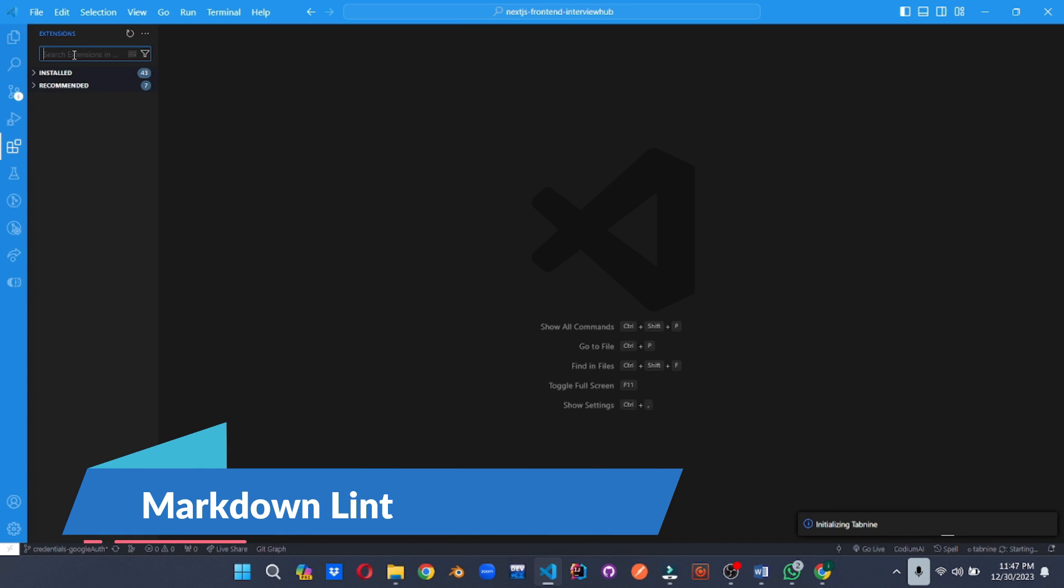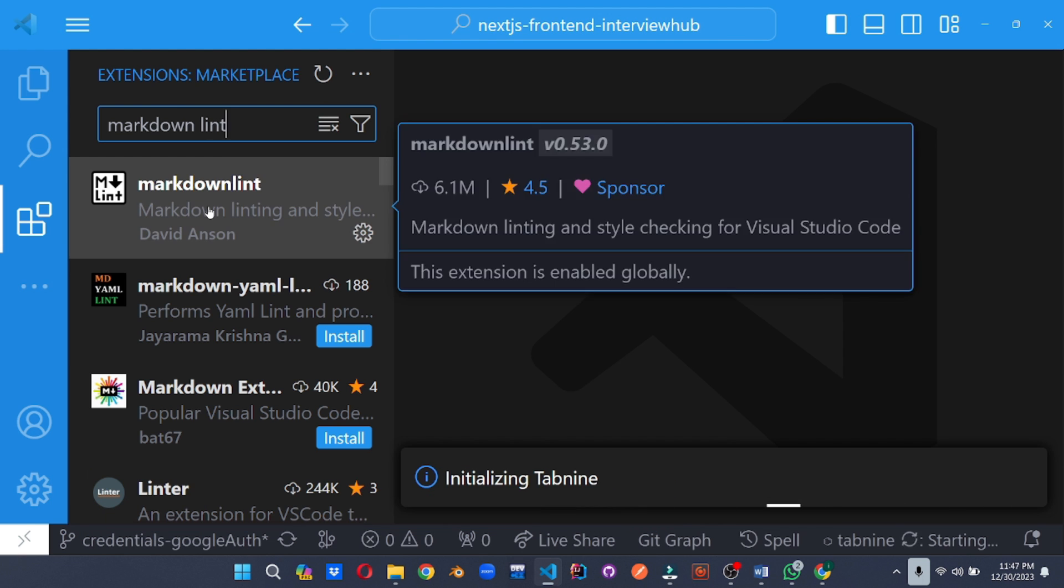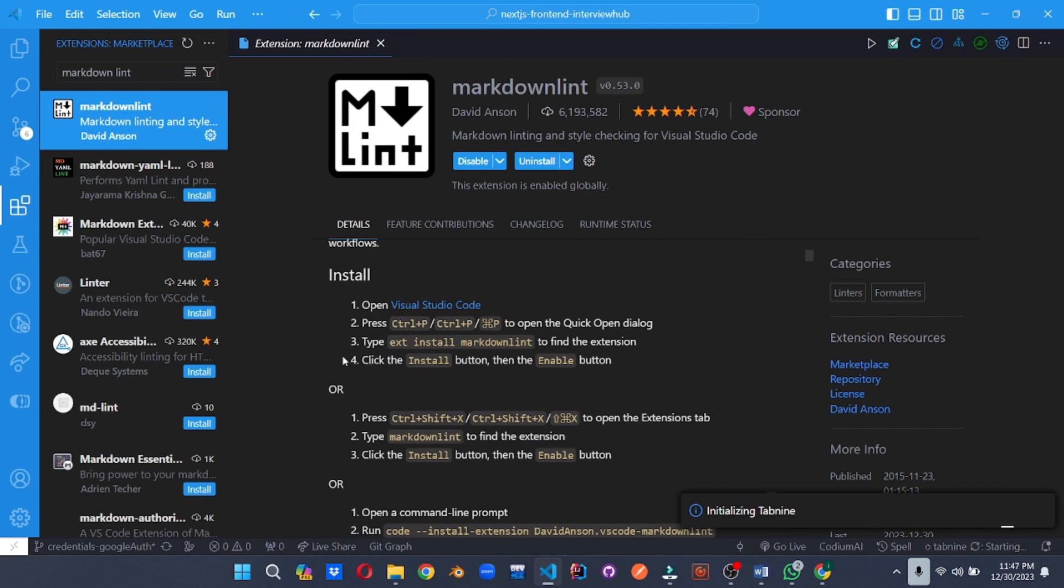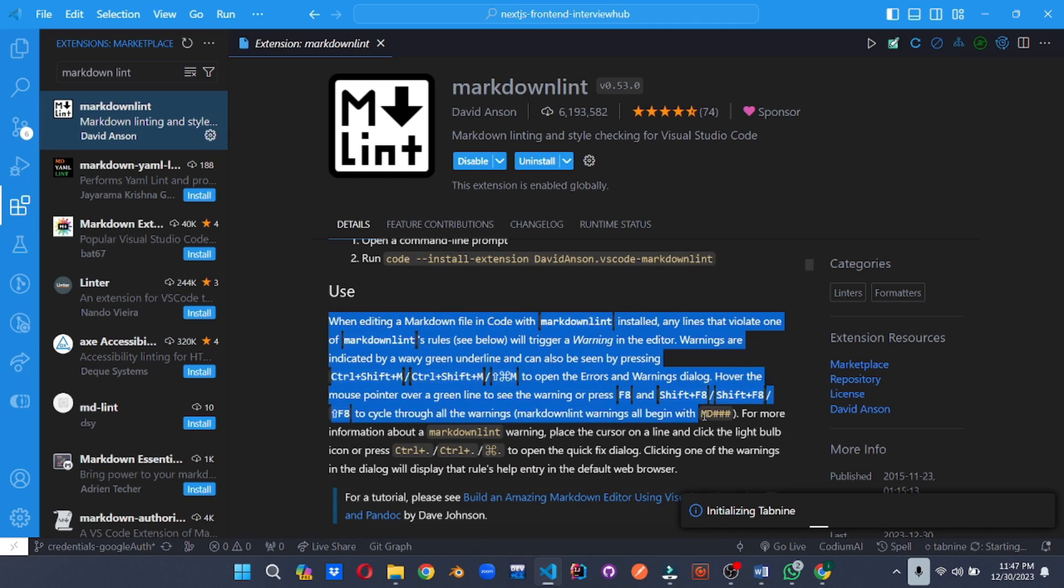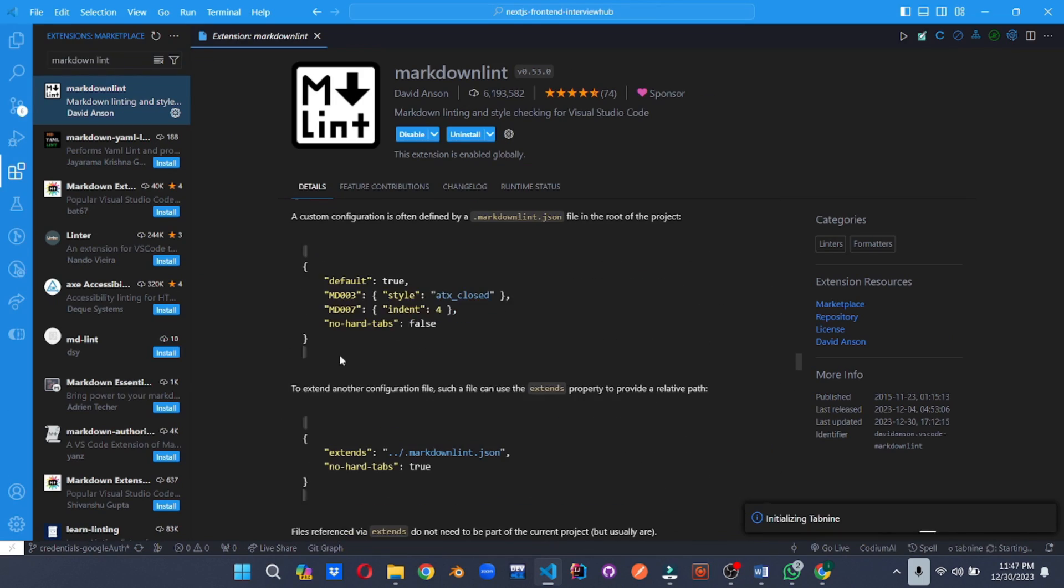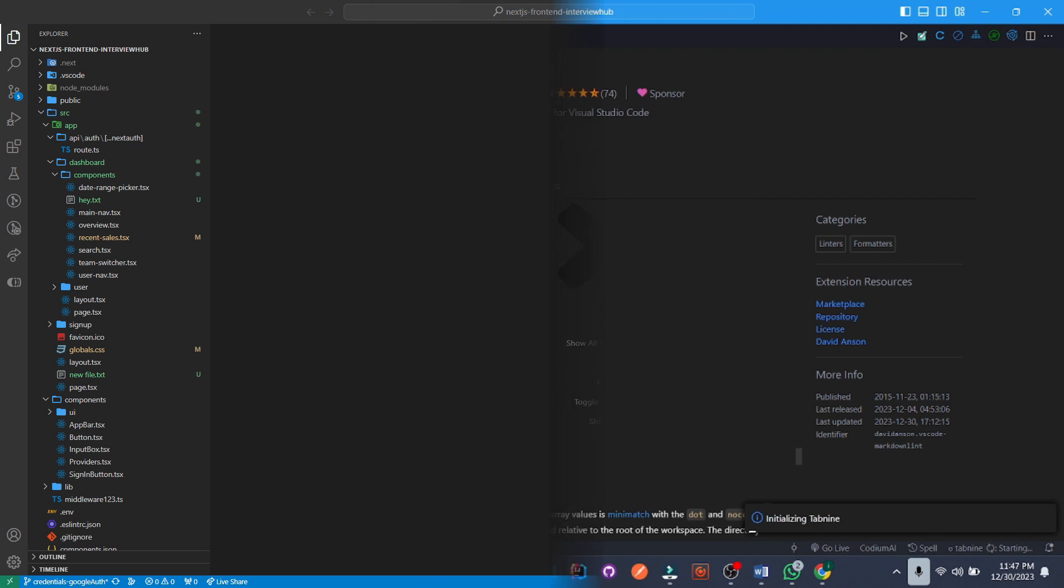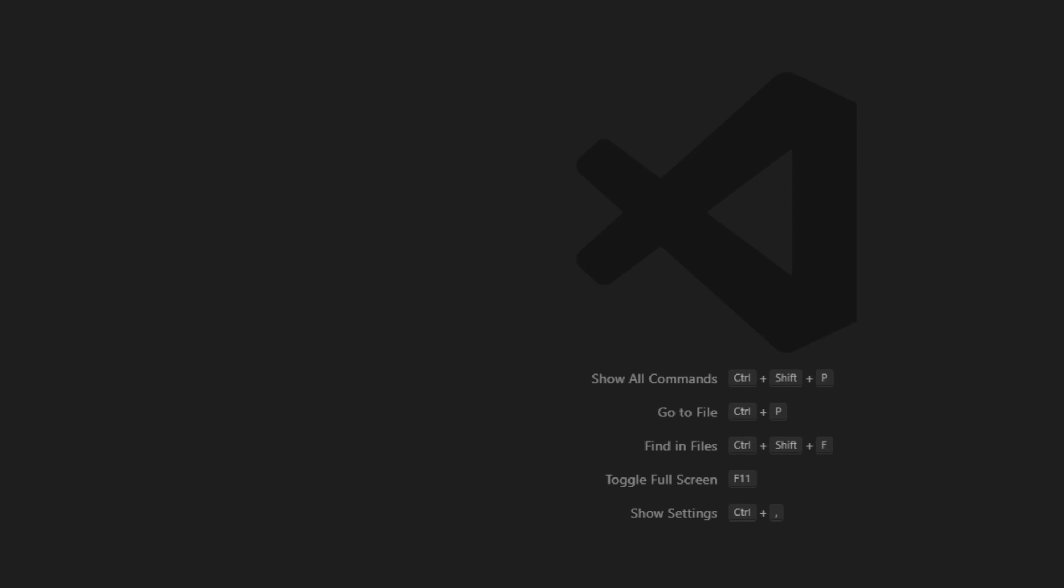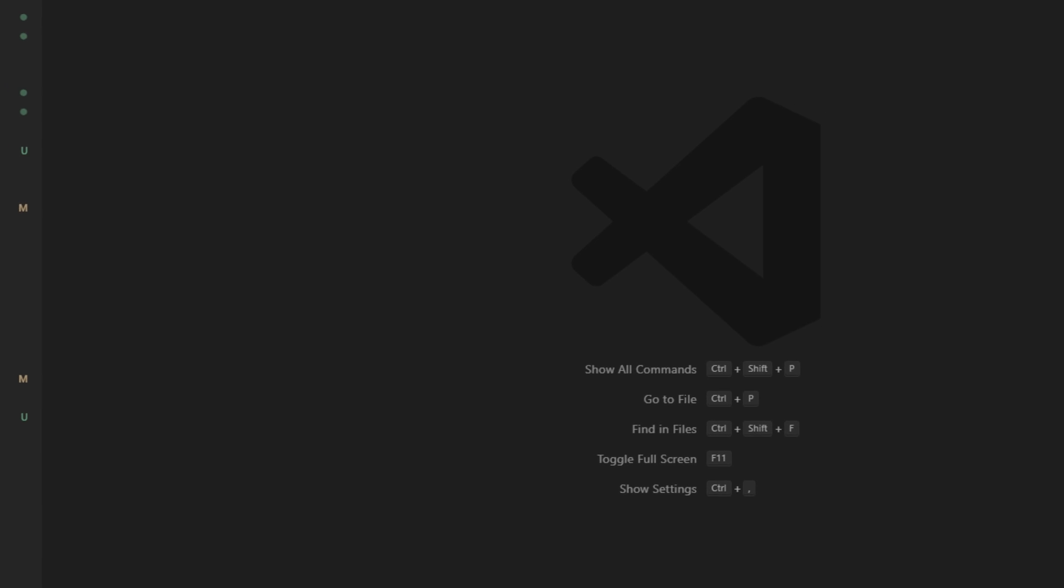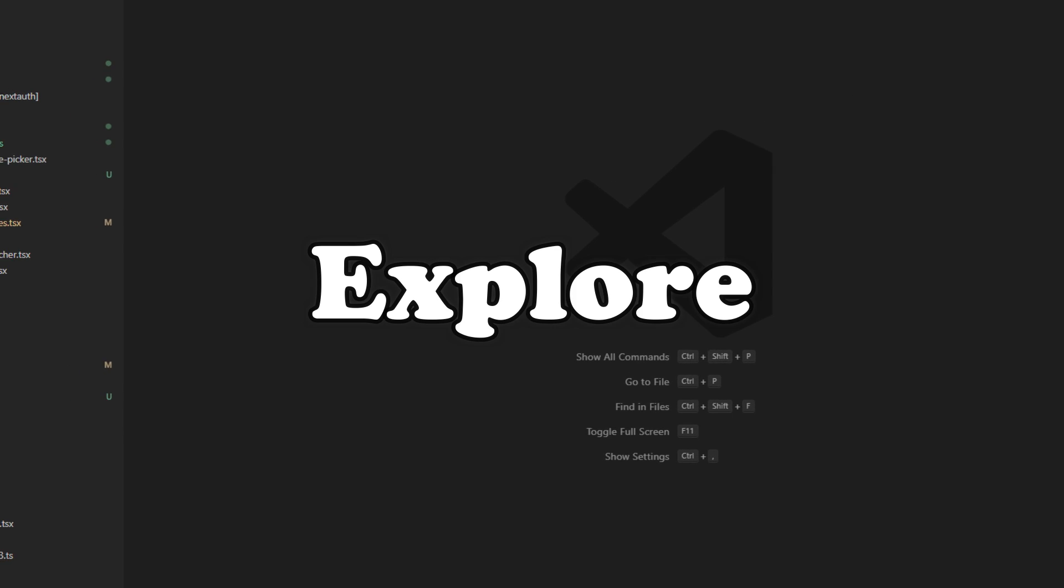Write perfect markdown documents. Markdown Lint scans your markdown files for formatting inconsistencies, typos and potential accessibility issues. Think of it as a spell checker for markdown, ensuring your documentation is professional and polished. These extensions prove that VS Code is more than just an editor. It's a versatile platform that can adapt to your unique workflow and unlock new possibilities.